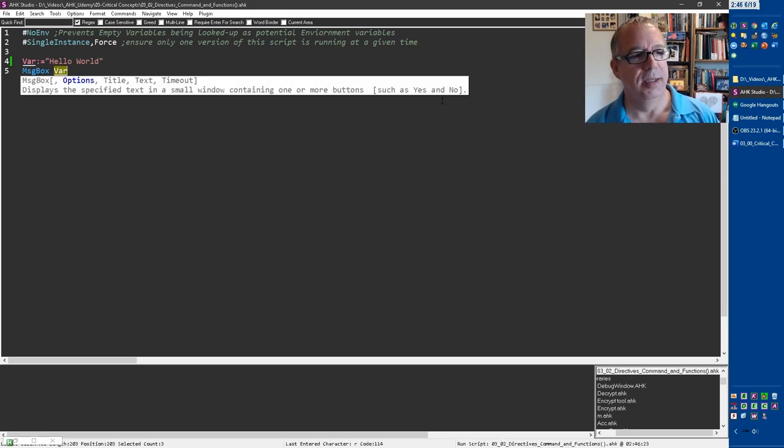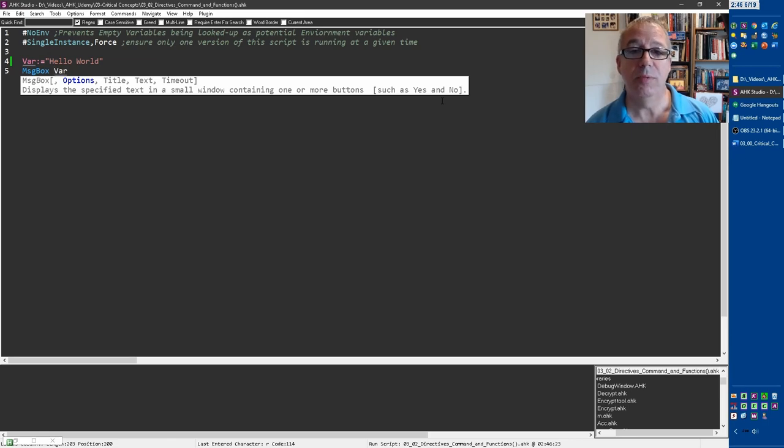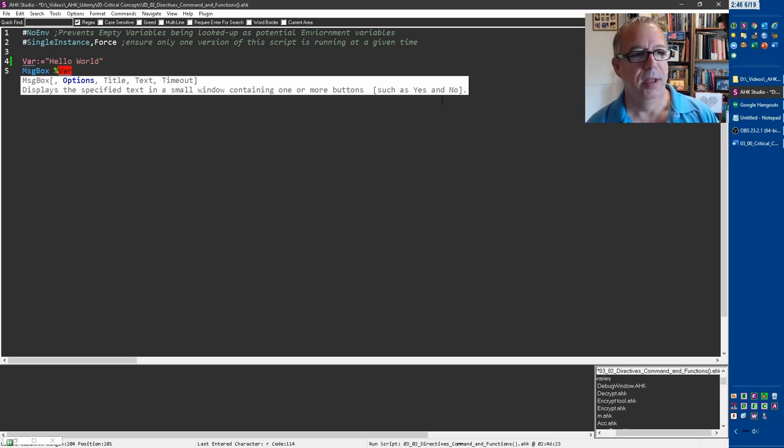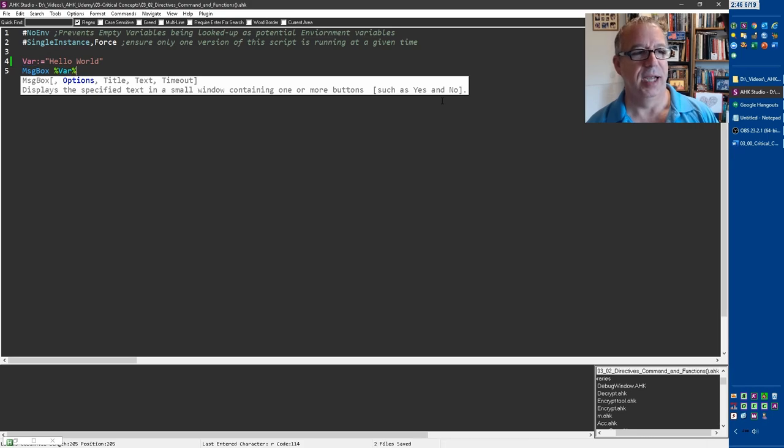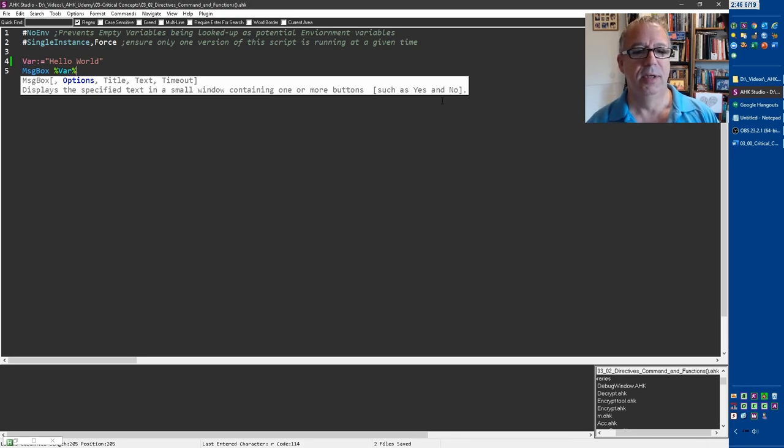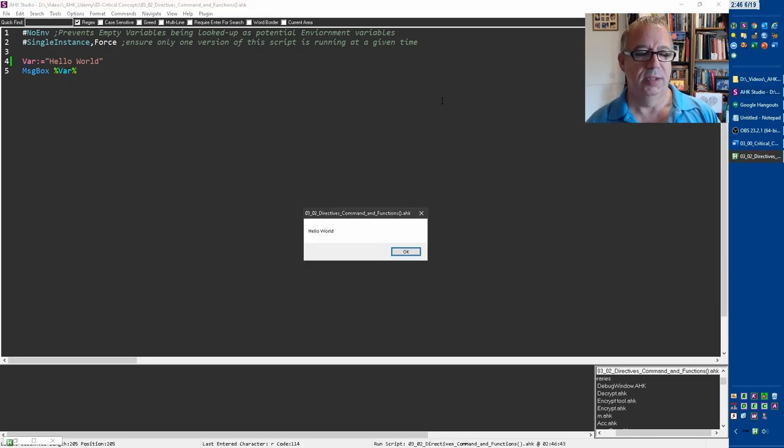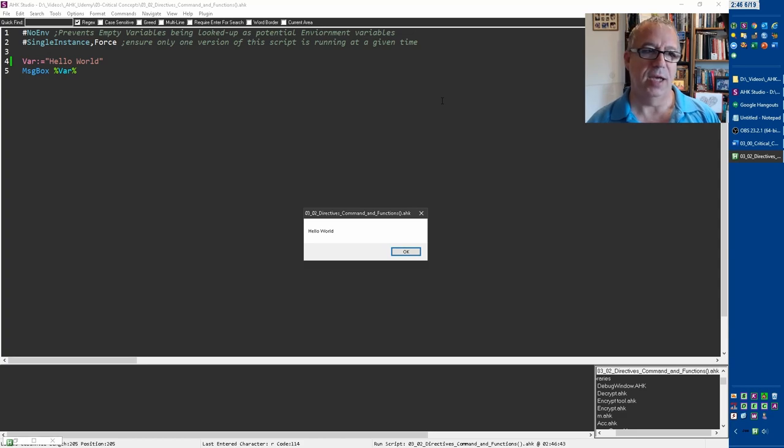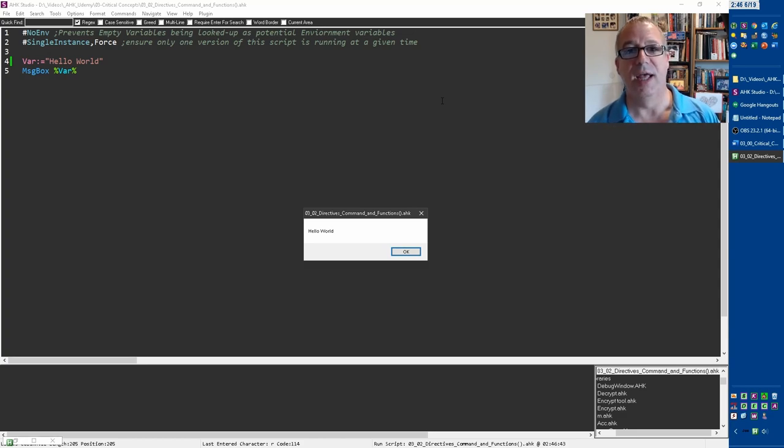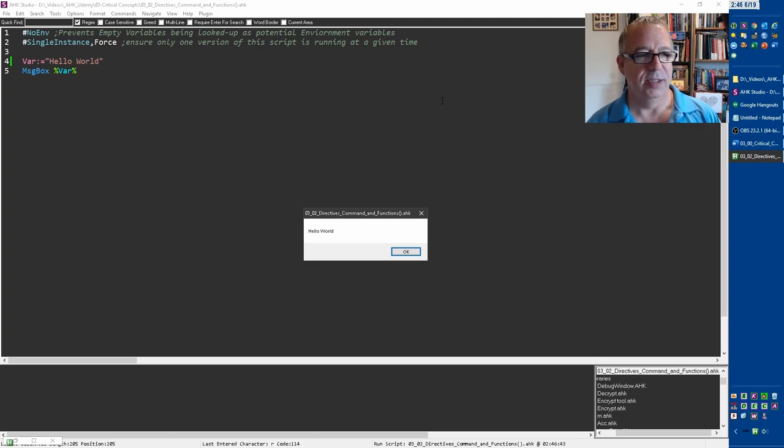So there are two ways that you can reference variables. One is to wrap the variable in percent signs like this. So now when I run it, it is going to push in, instead of the text var, the value that's in that variable. Right? So now we did that successfully.